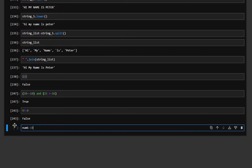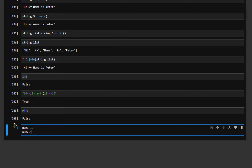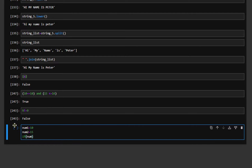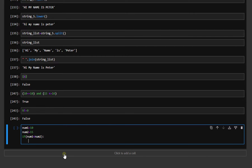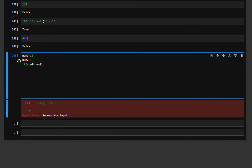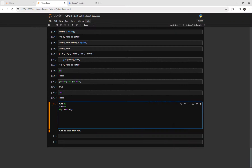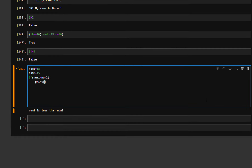Now we define an IF condition. We say num1 is equal to 10, num2 is equal to 15. We say: if num1 is less than num2, then colon, and press Enter. Because it's a condition, it starts with one tab — we don't use curly braces as in C++ or MQL. We just press tab and start coding. So we print: number one is less than number two.